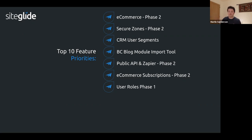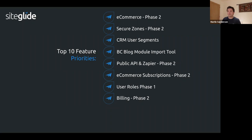Billing phase two has already started. We're improving the backend billing structure for scalability and adding a client direct option. Currently we have client connect — where clients pay defined plans — and agency direct — where the agency pays directly. The new third option lets the client pay us directly.